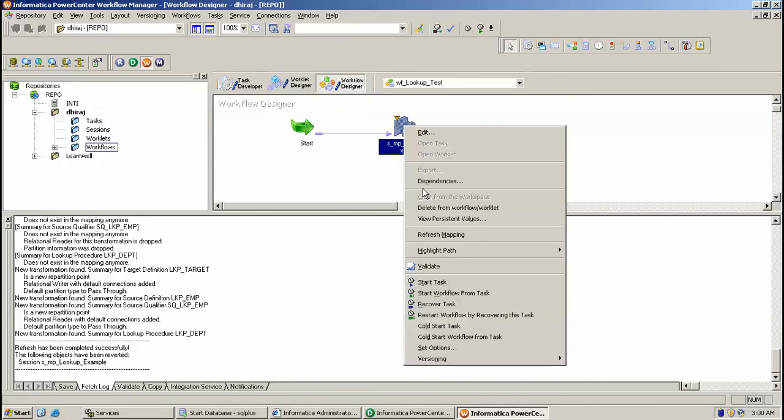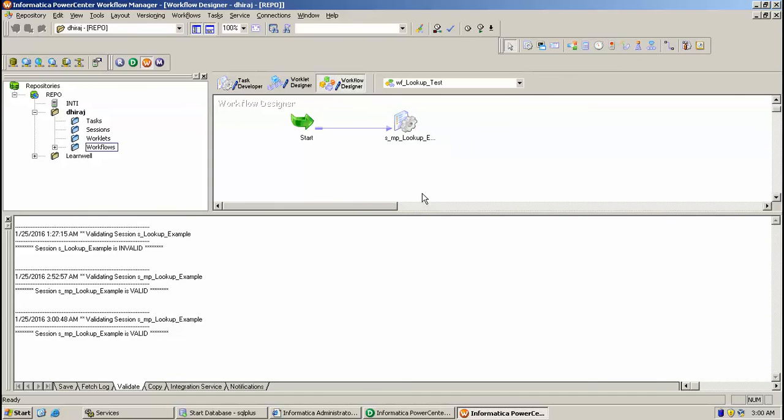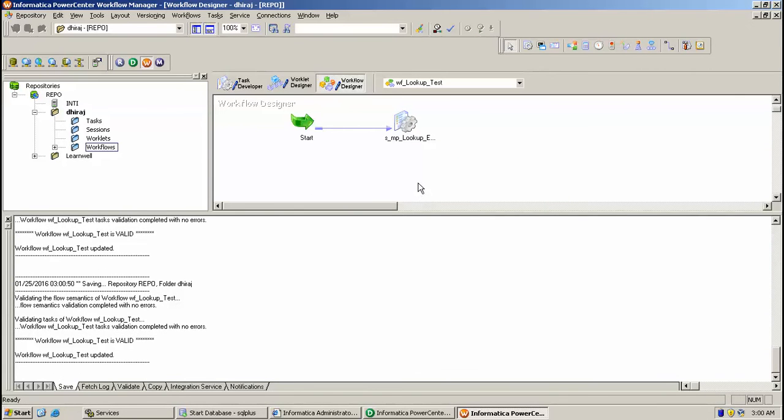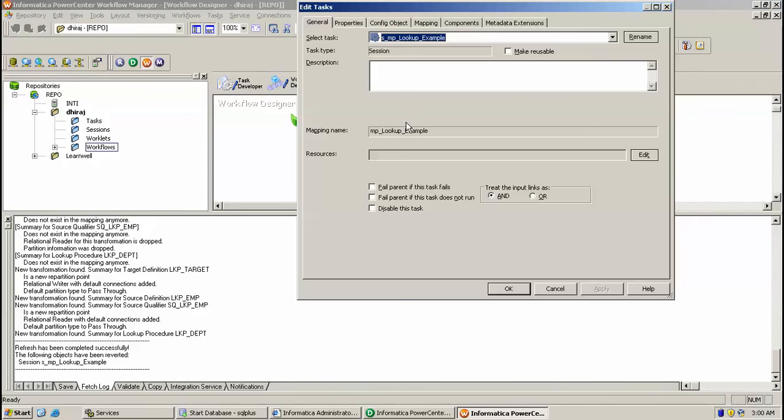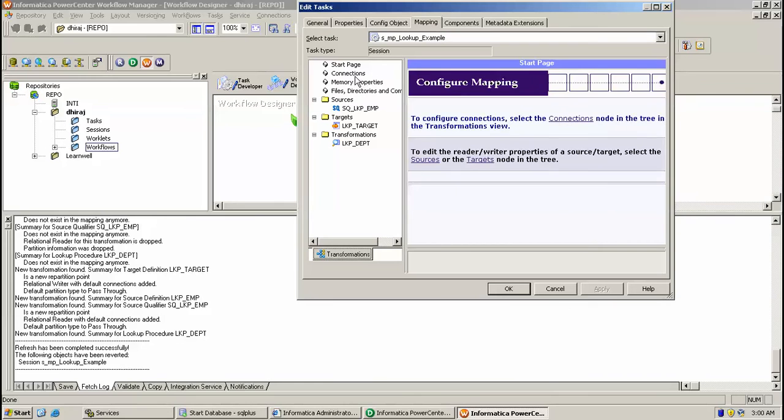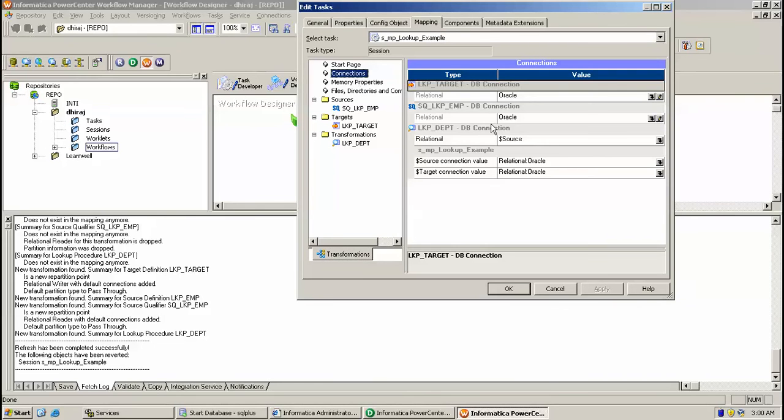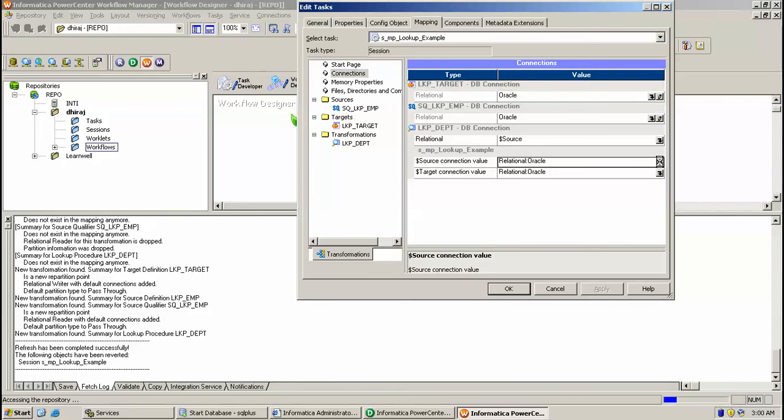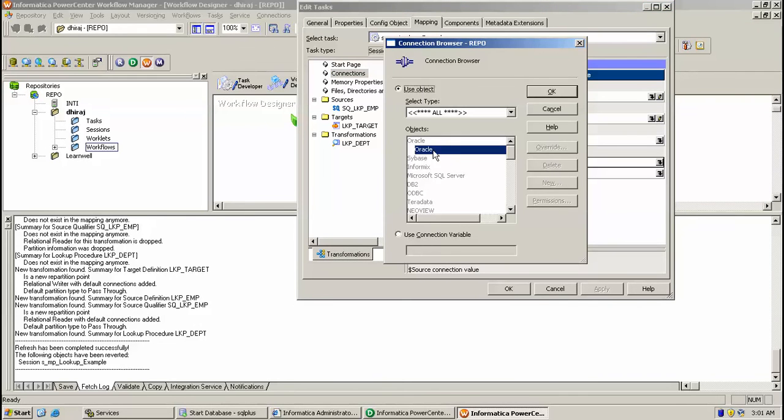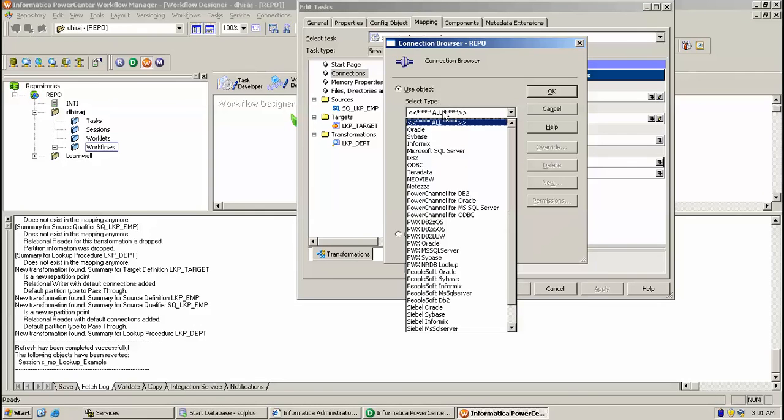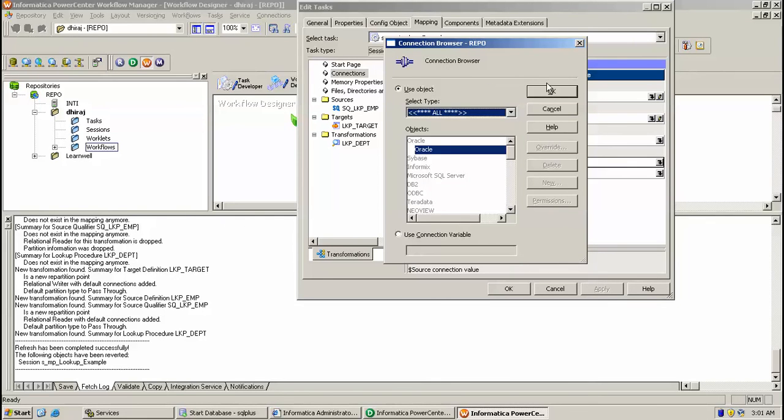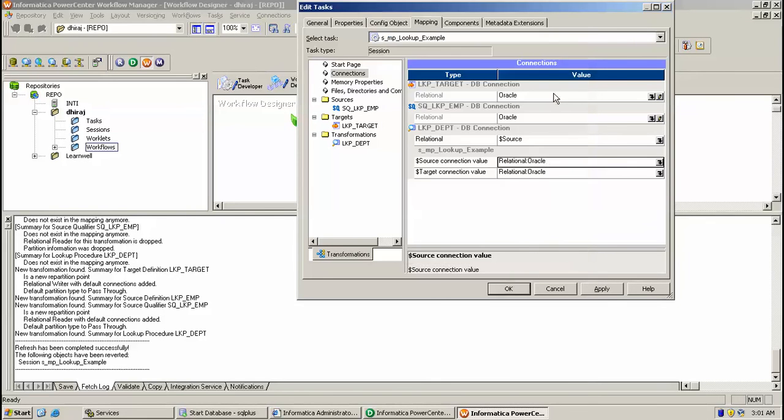I am just validating this. My mapping has been validated. Here in mapping path you can go to connection and provide your connection value over here. If you have that file then you can select that. Multiple databases are present here like this. Click apply.